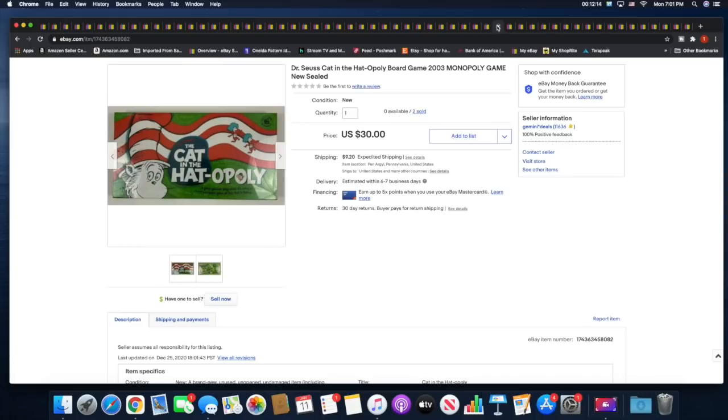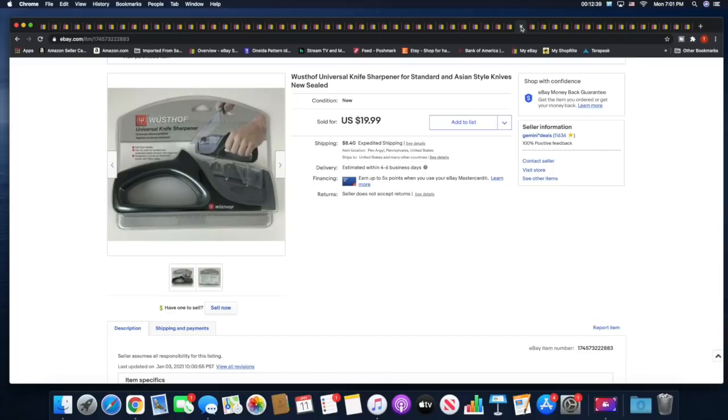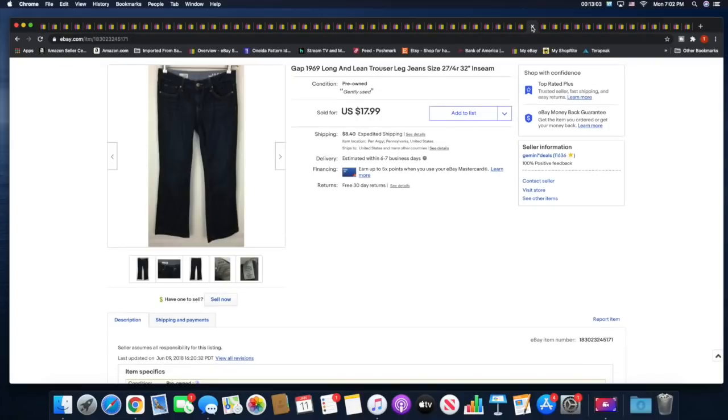Next is a set of three Temptations salad plates. I took an offer of $20 on these plus shipping. Next is a Cat in the Hat Monopoly game. I had two of these, picked these up over the summer at a fantastic sale. This is the second one to sell for $30 plus shipping. Next is a pair of Clark's Cloud Steppers. I actually took an offer of $20 as well plus shipping. Next is a universal knife sharpener. This was sitting in my death pile forever and I'm like, let me just list that real quick. I listed it I think the beginning of the month and it pretty much sold right away for $19.99 plus shipping.